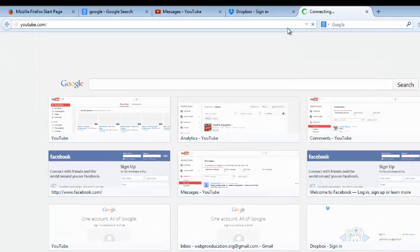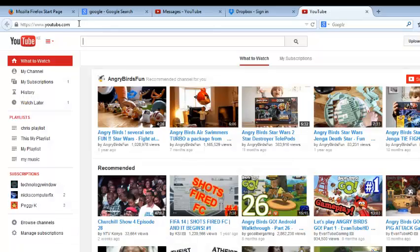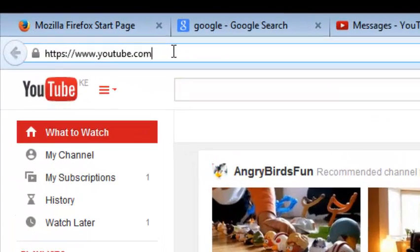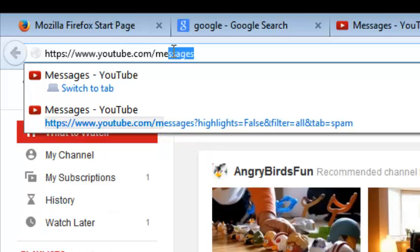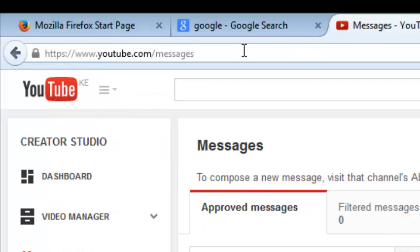Go to youtube.com, then go to the URL bar, put a forward slash, and type 'messages' — just like that. This will take you straight to your YouTube inbox, and you'll never worry about finding your inbox again.